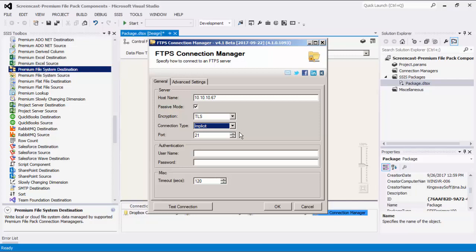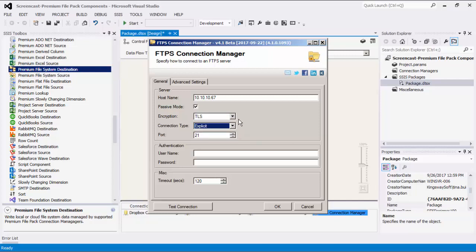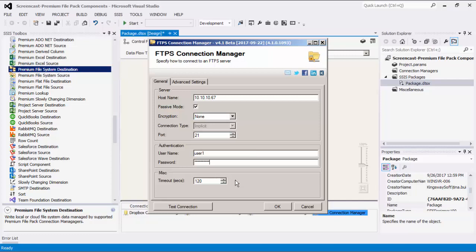Port has two default values. Port 21 is defaulted when there is no encryption or when there is TLS encryption with the explicit connection type. Port 990 is defaulted when there is TLS encryption with the implicit connection type. The next part of the form asks for the authentication information. The timeout is set to 120 seconds, but this can be adjusted, determining the maximum amount of time the connection manager will wait while trying to make a call to the server.